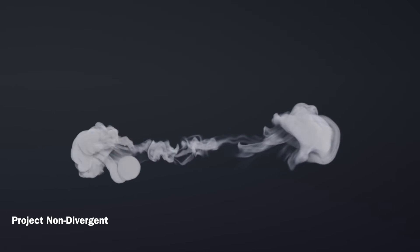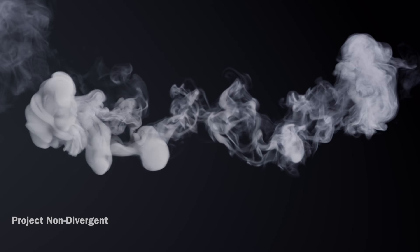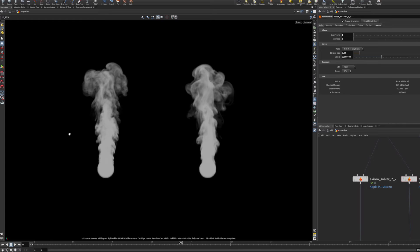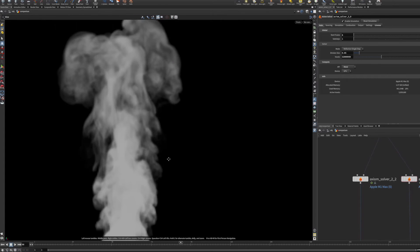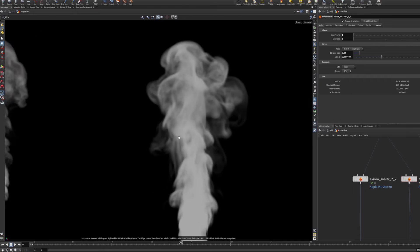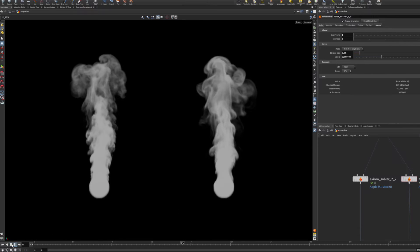There has been a lot of work done to the project non-divergent step that will make simulations much more stable and produce more accurate results. Looking at Axiom 2 compared to Axiom 3, you'll see areas that had some artifacting before that are now much cleaner.